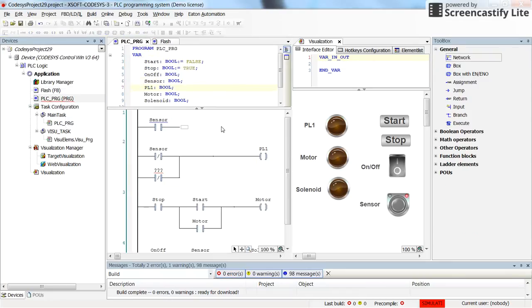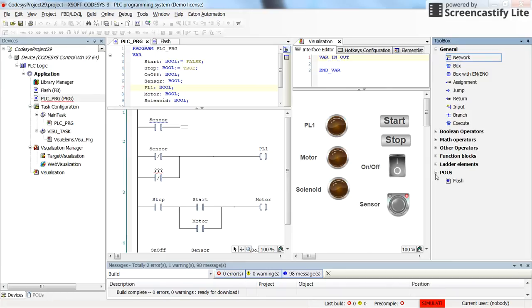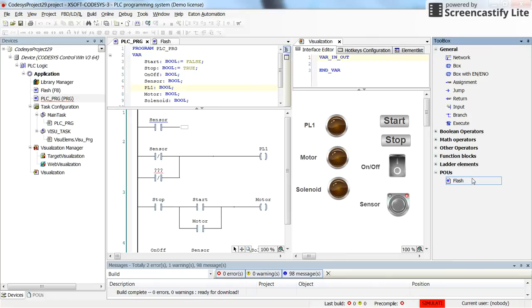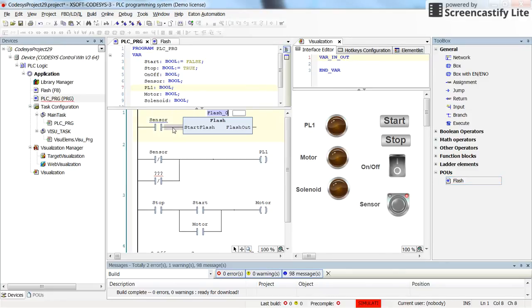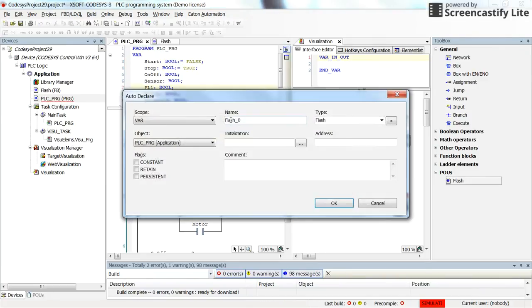In the main PLC program, looking at the toolbox, you will notice that now we have this POUs presented here. The flash which is the one that the function block that I just created is here. So I can just drag it and drop it here. We need to declare it flash online zero. So this is flash online zero function block. And the type is flash.